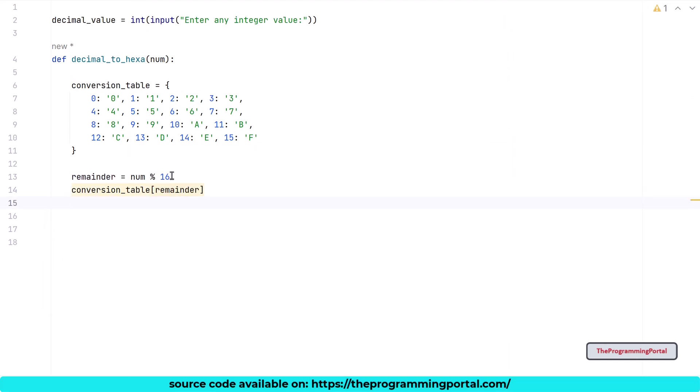This will give us the hex value associated with that key. We need to perform this for each remainder and output to be saved somewhere. And the final output needs to be reversed to get the correct result.